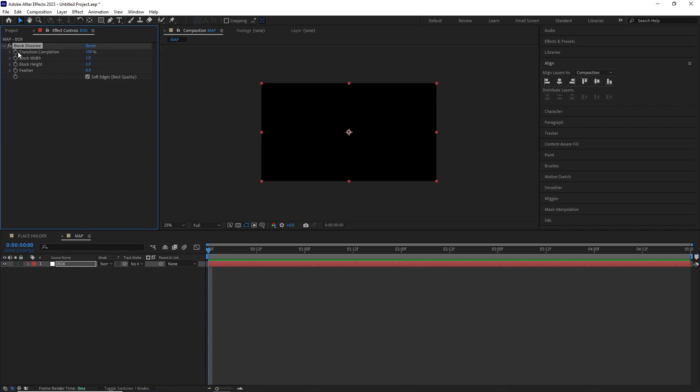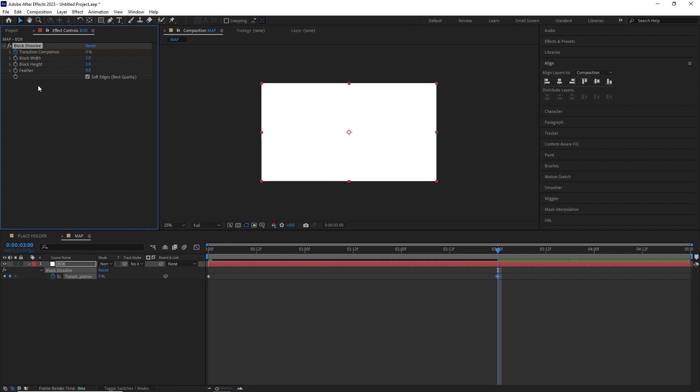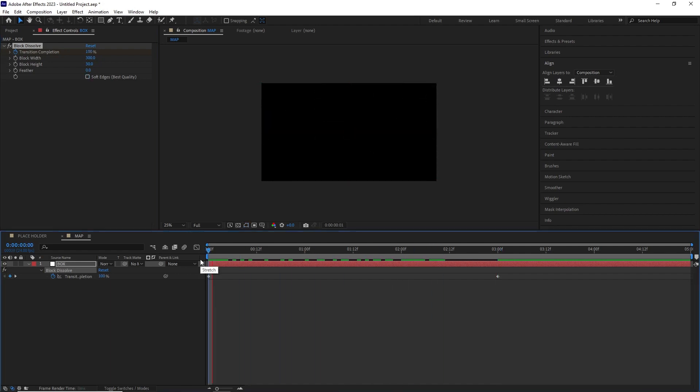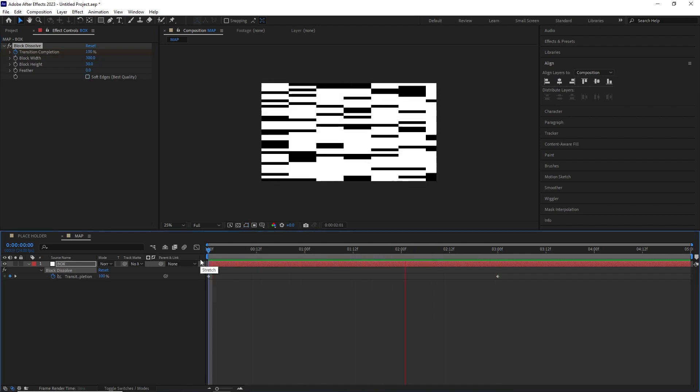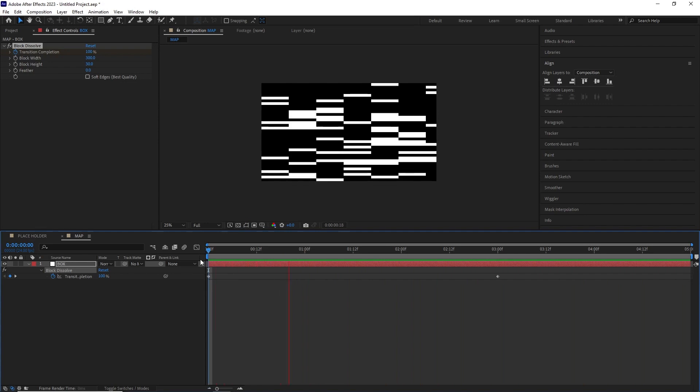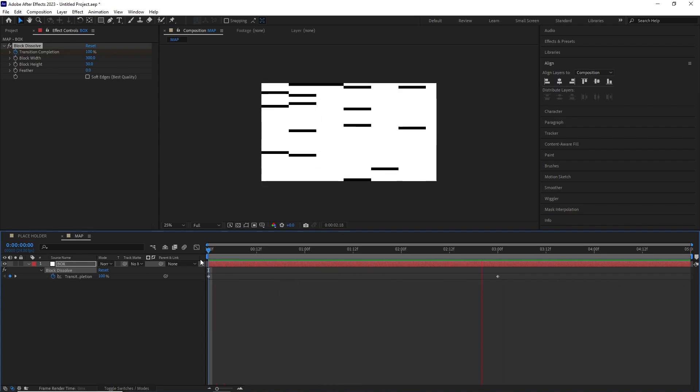I animated the transition completion from 100 to 0, changed the block width to around 300 and the block height to 30, feather to 0 and uncheck soft edges. That gives us this look where these blocks are filling the composition randomly.